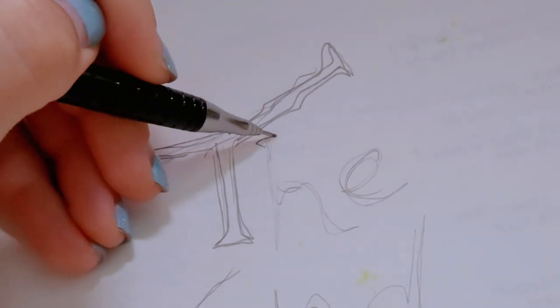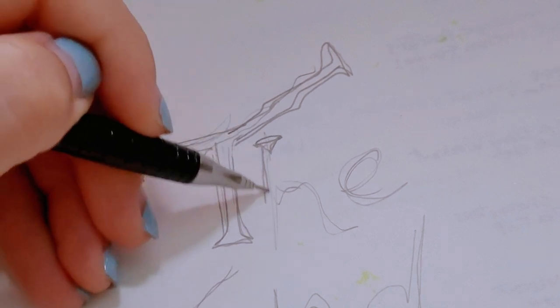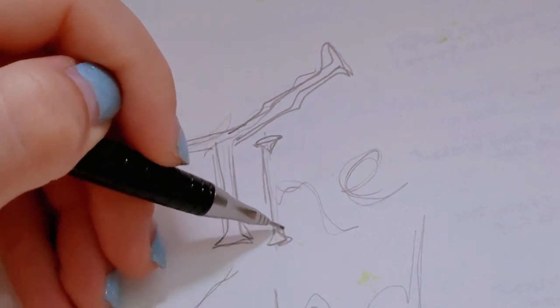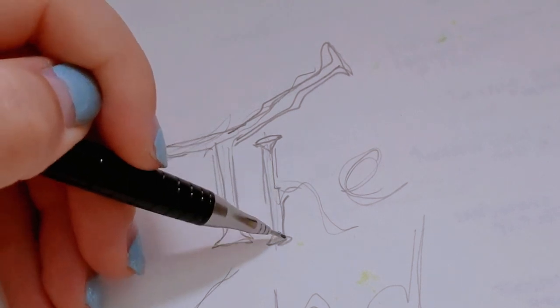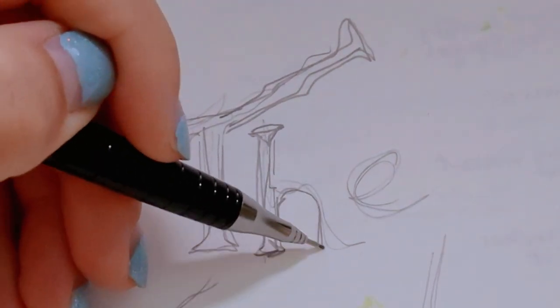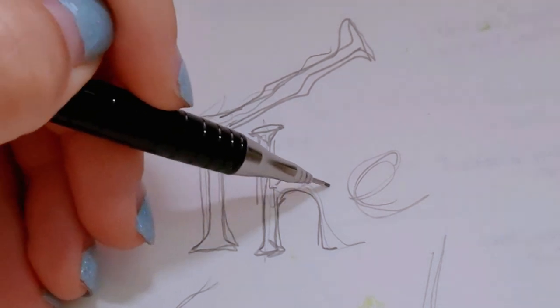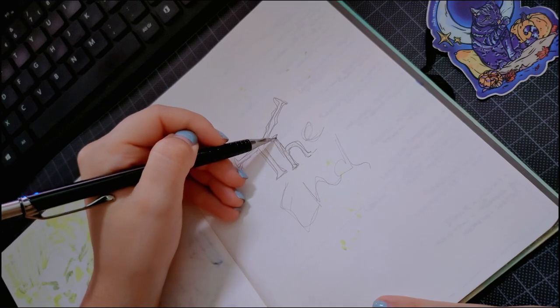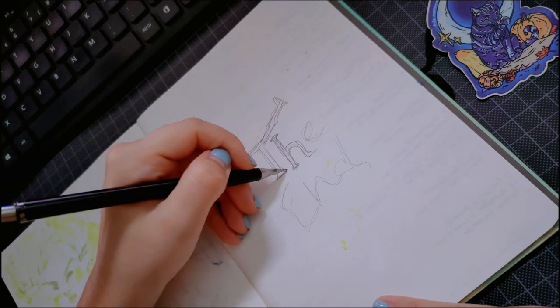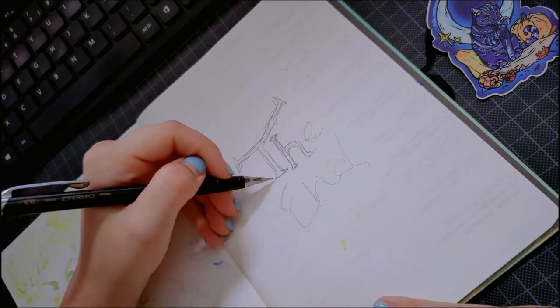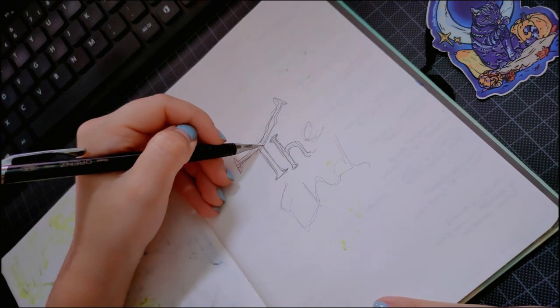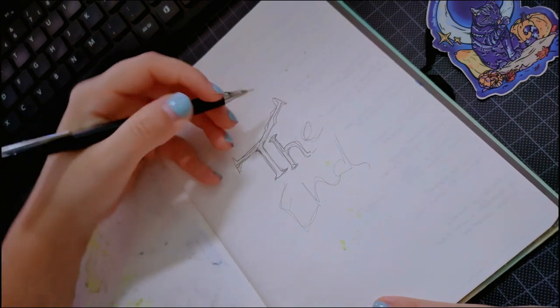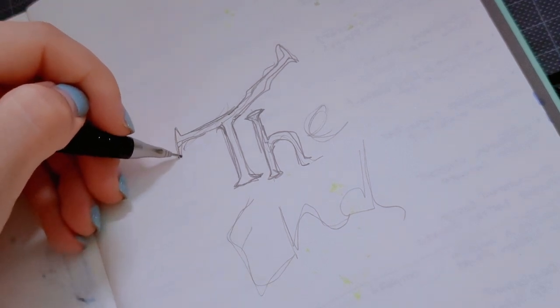But then last year around December as well, I started using my sketchbook more. I signed up for this mentorship with Iris Muddy, she's an artist I really love, and I decided to start using my sketchbook to study more, doing quick sketches and quick drawings.